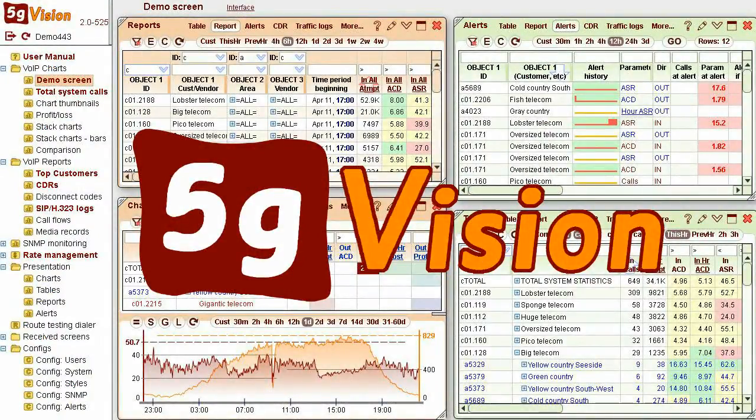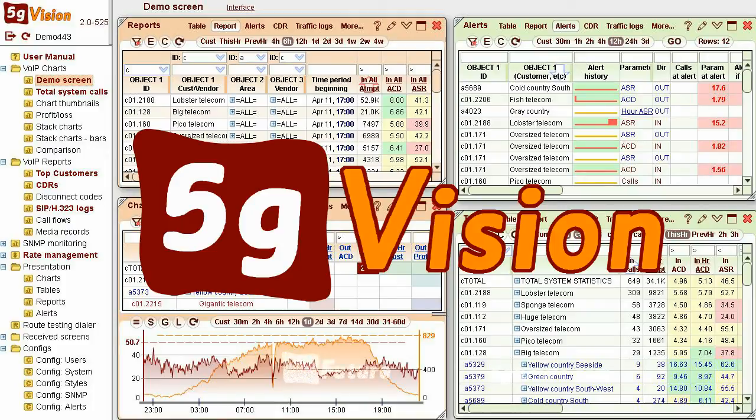5G Vision gives you unlimited flexibility combined with unmatched robustness. 5G Vision. The future is here.